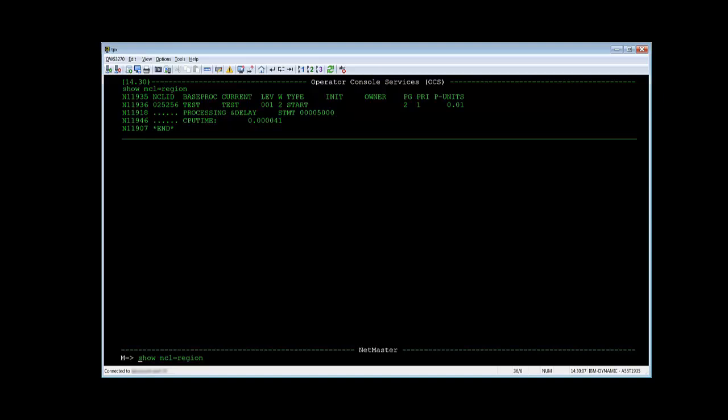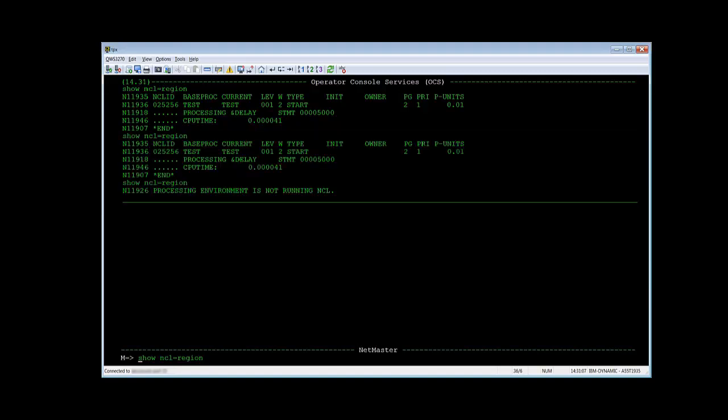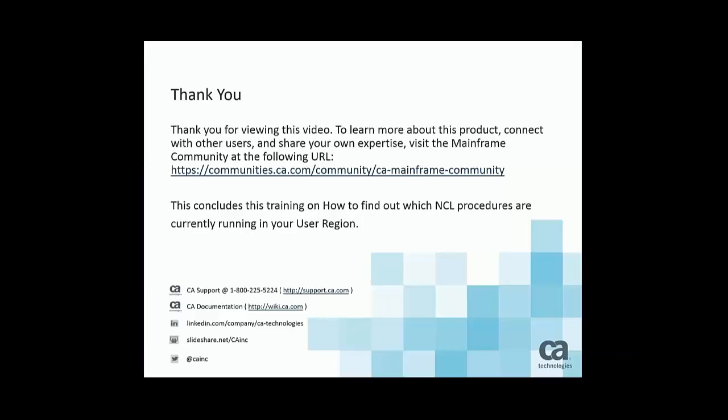It will proceed and when I do the show NCL equals region again, the NCL has already stopped. There's no NCL running anymore on the other window. Thank you for your attention.